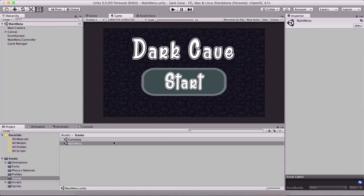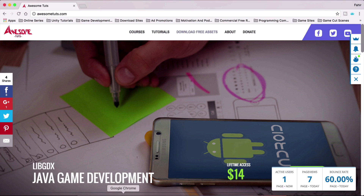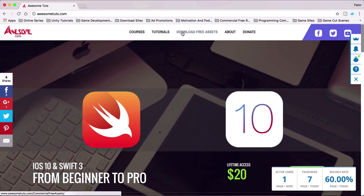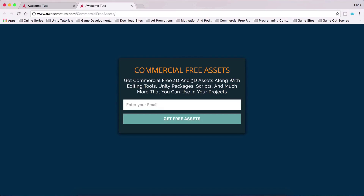What is up people? Faria here from AwesomeTudes.com. Before you start this video, I wanted to tell you that you can go on my website, AwesomeTudes.com, and go under 'Download Free Assets' where you can download free commercial assets. These are not assets for this tutorial.